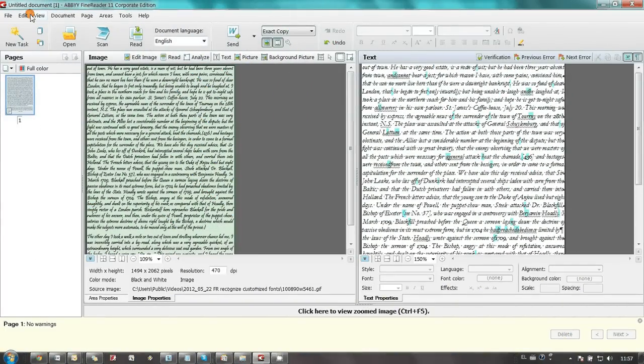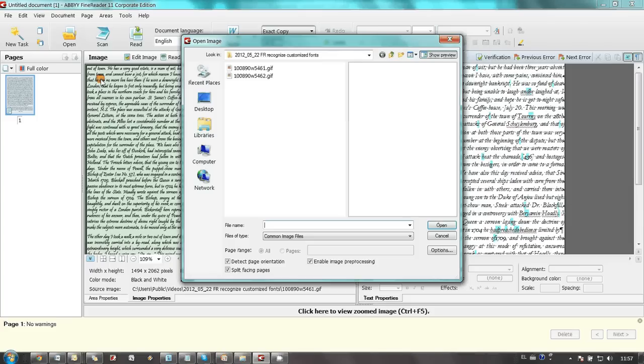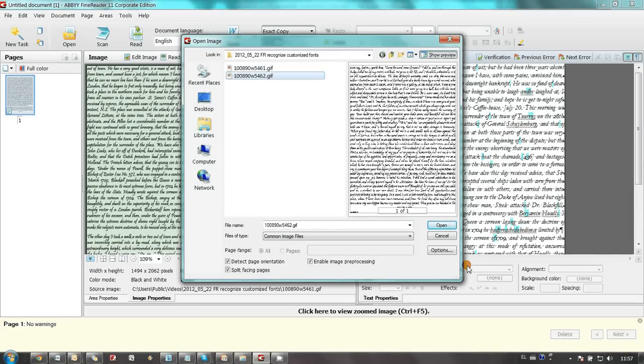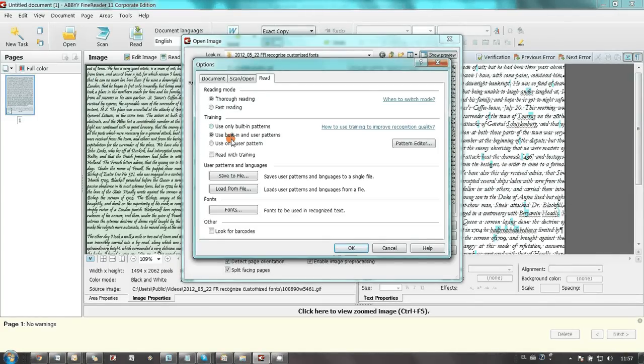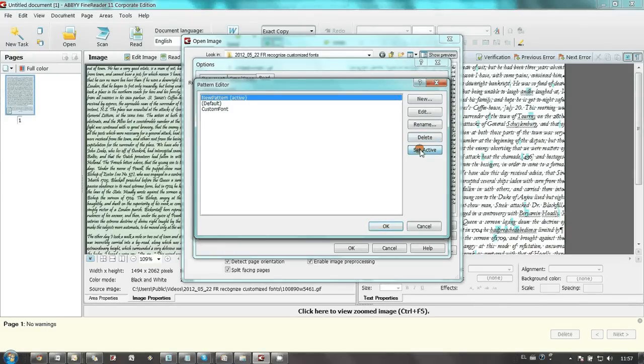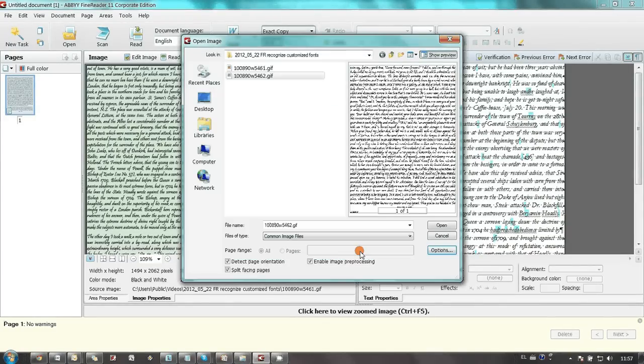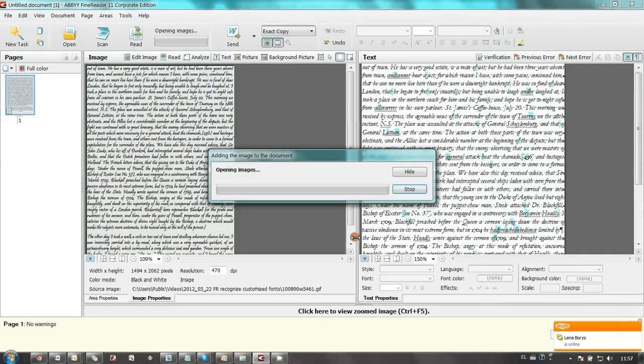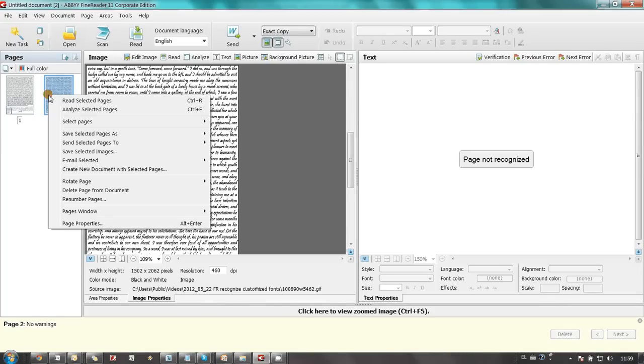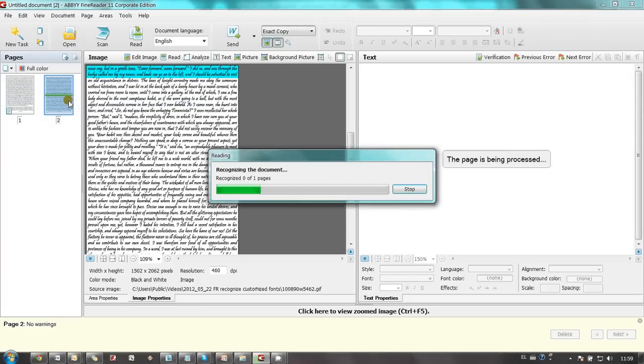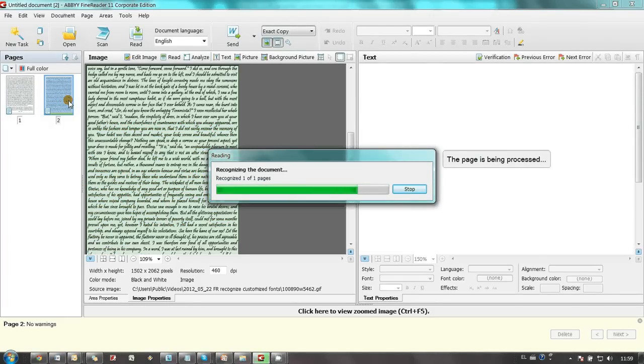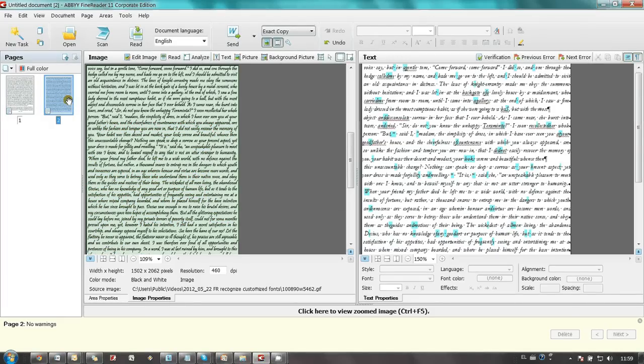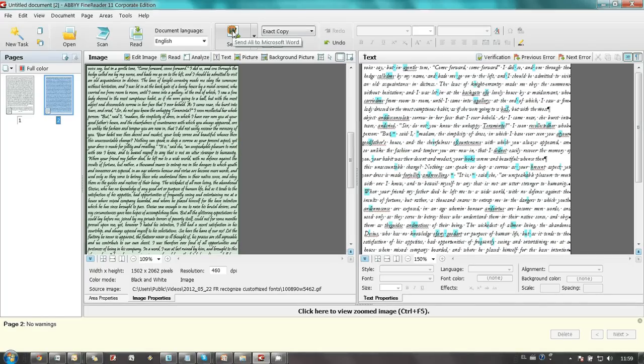Finally training is finished and I can open second image and recognize it using created pattern. I launch recognition of selected page. And in a few seconds document was recognized and I can send it to Microsoft Word for example.